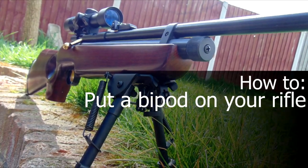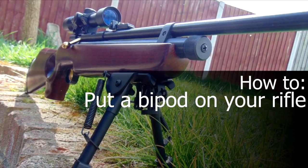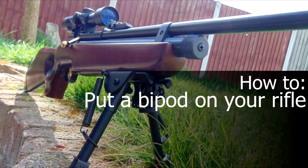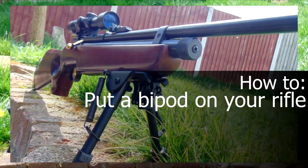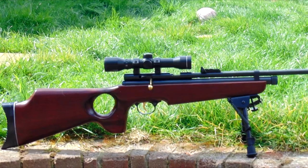Hello and welcome to a video in which I'll be showing you how to put a bipod on your rifle.